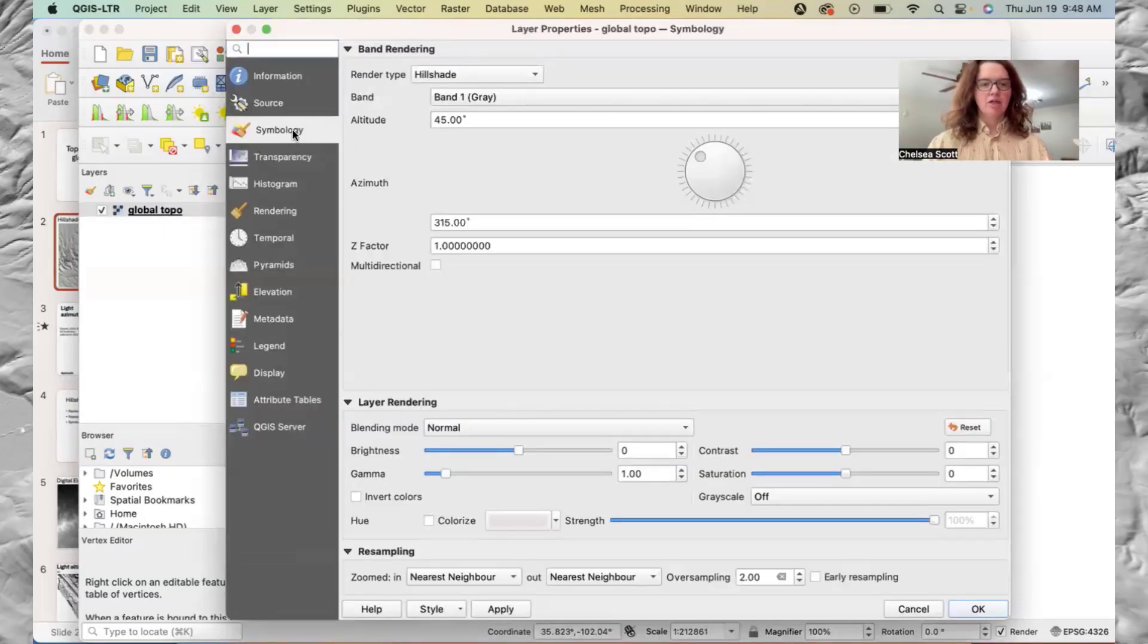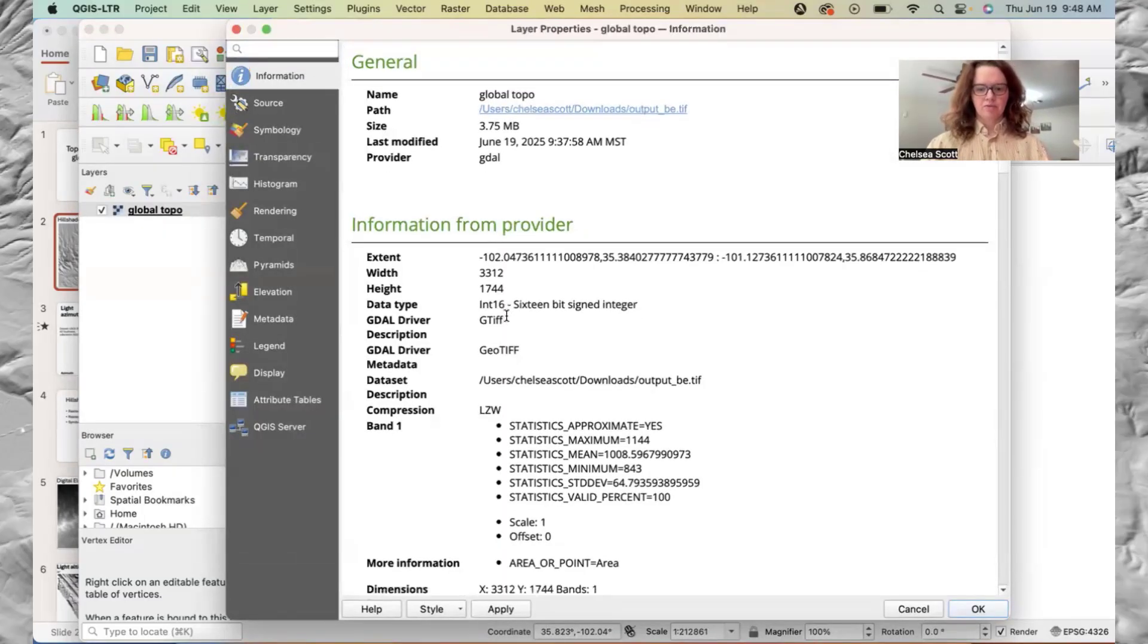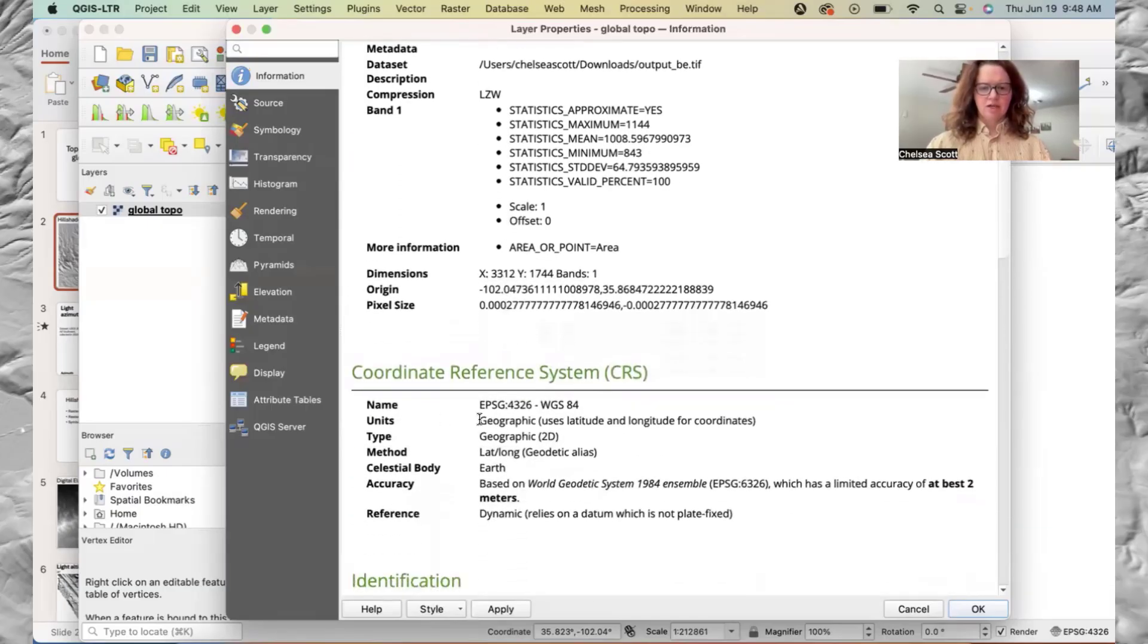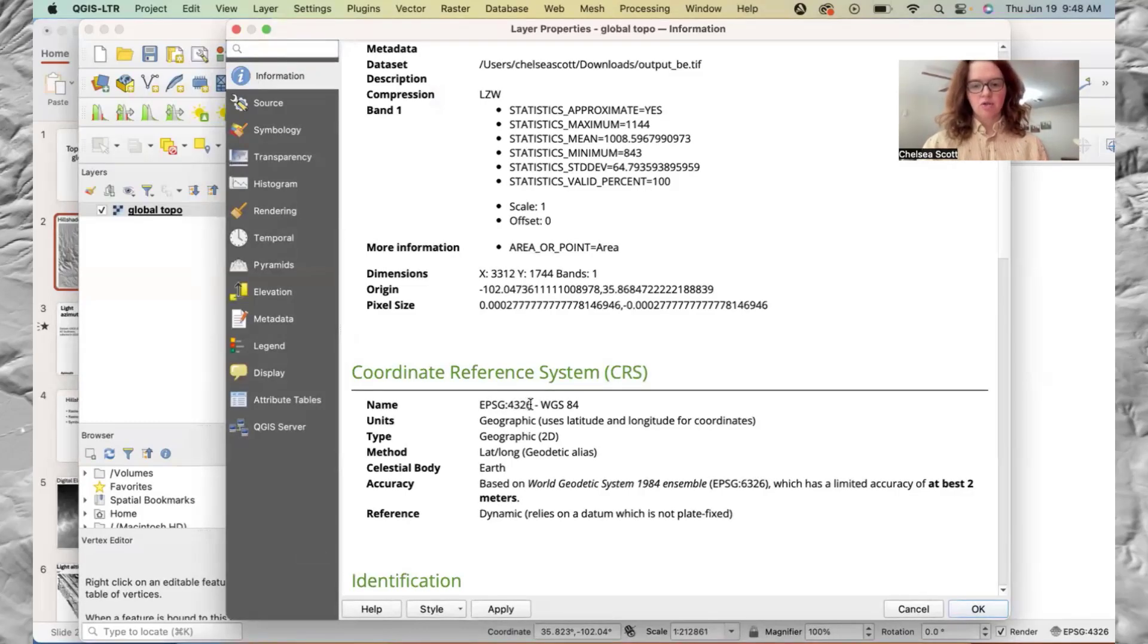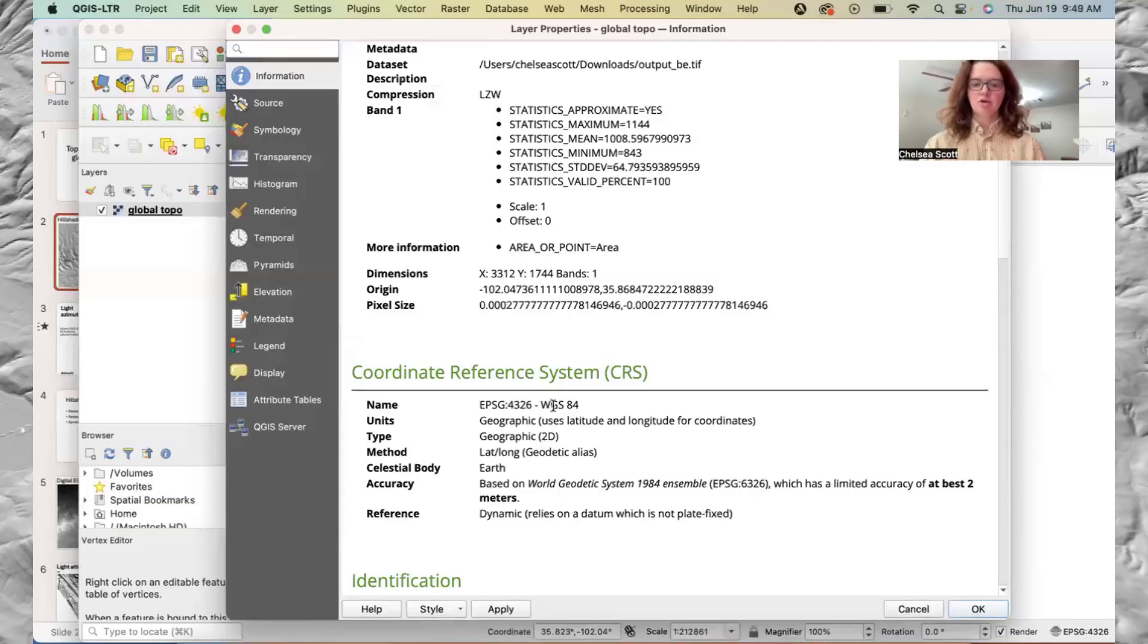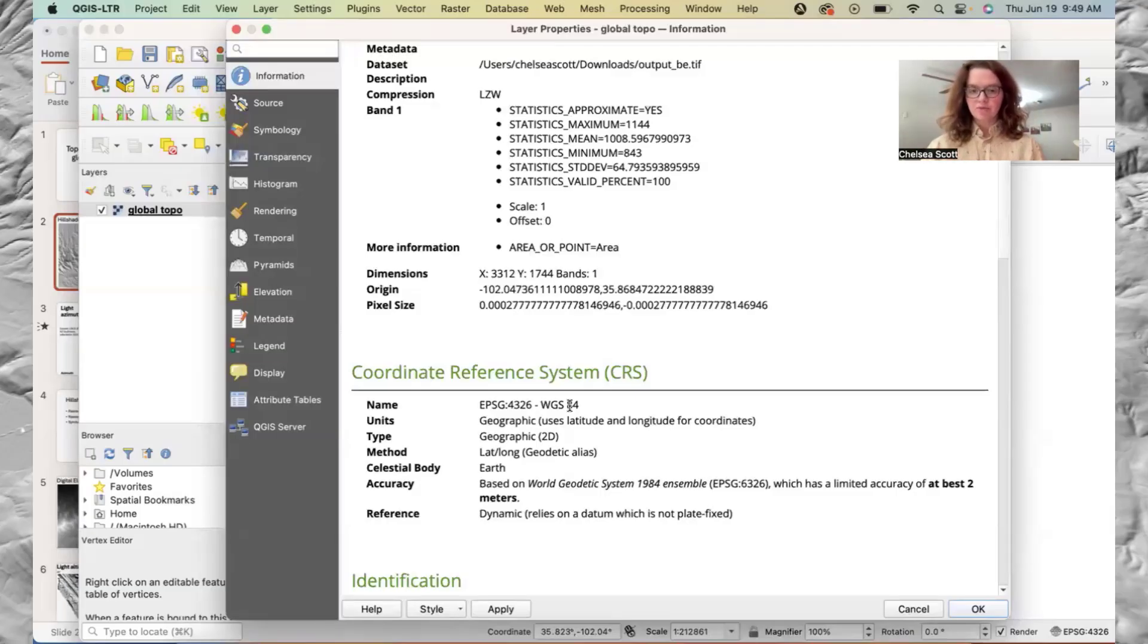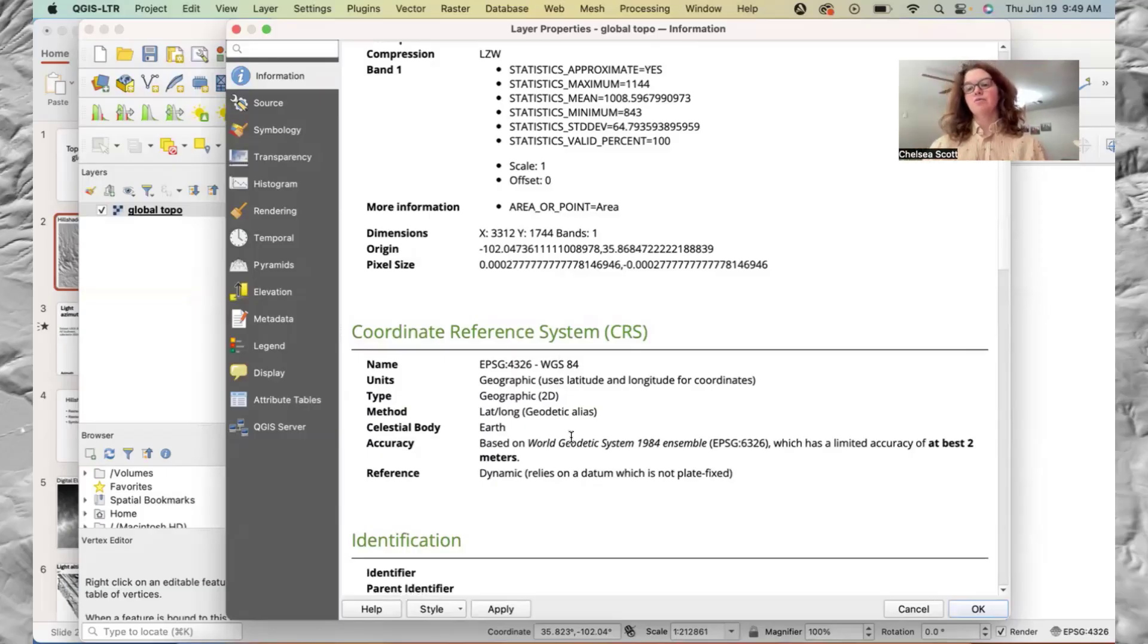Let's look at information. We can go down and look at the coordinate reference system or CRS. We see that the horizontal coordinates of this dataset are in EPSG 4326 WGS 84. So this is latitude and longitude for the horizontal coordinates, which means our horizontal coordinates are in units of degrees and the vertical units are in meters.